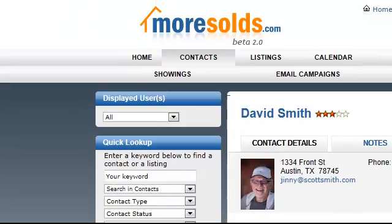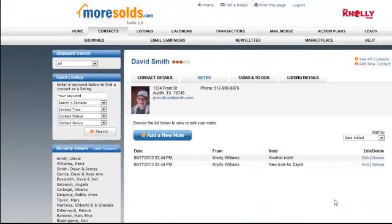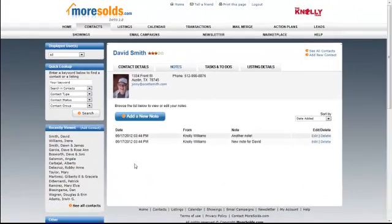I just added another note. These notes are time stamped, and they're date stamped as well.